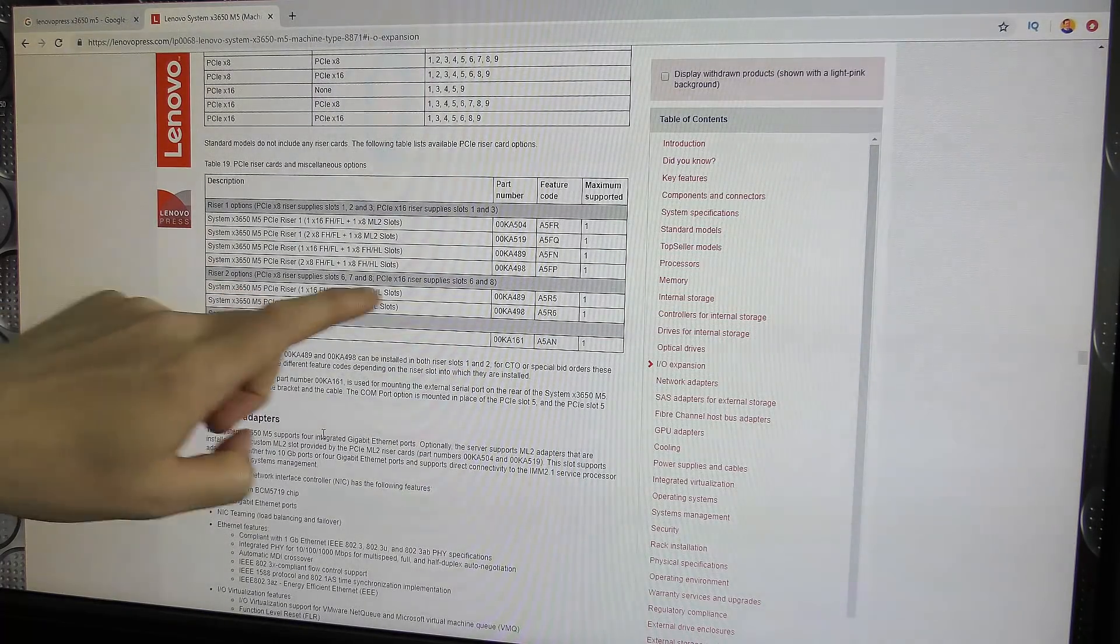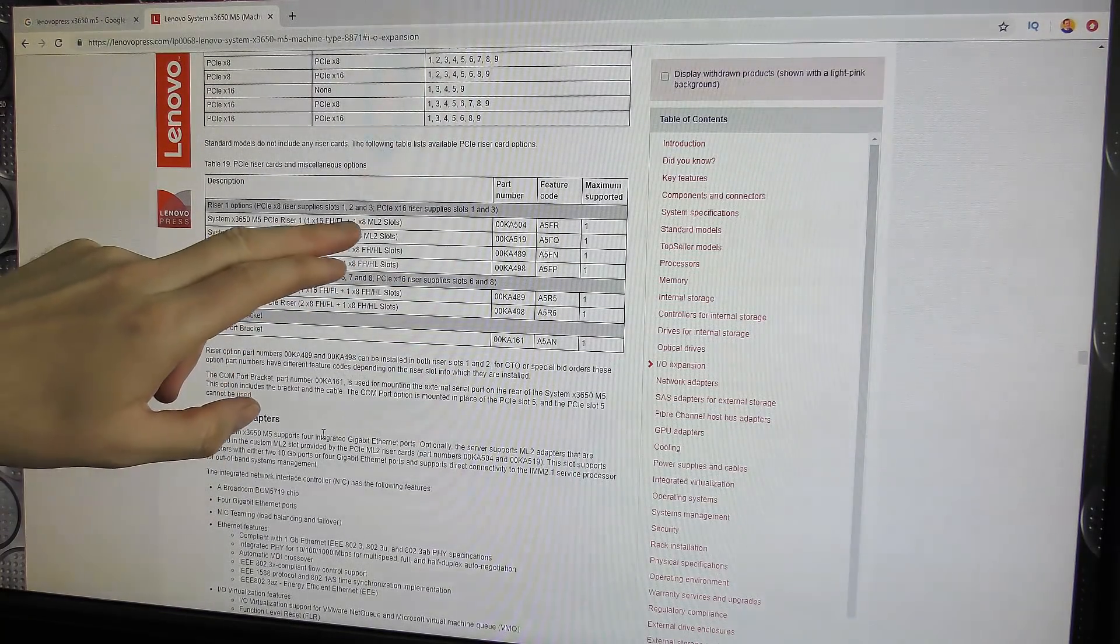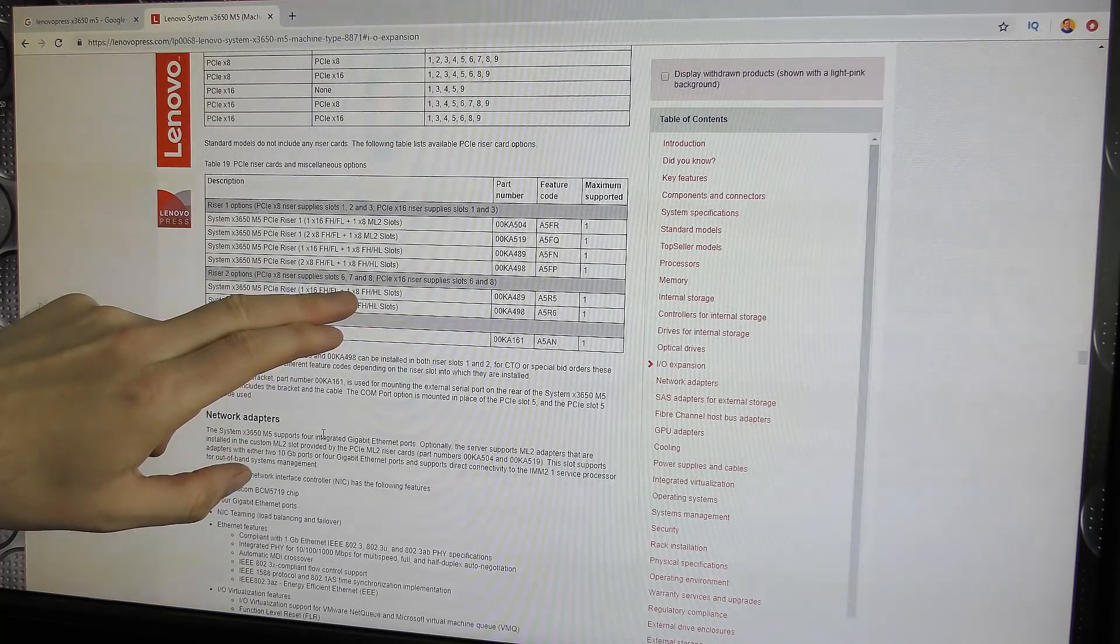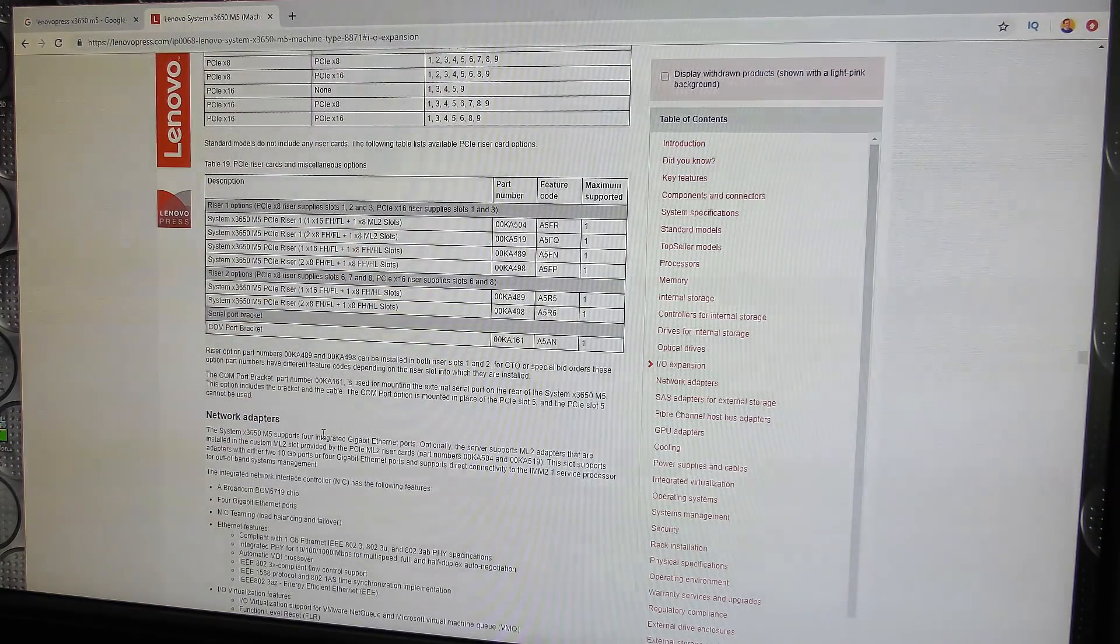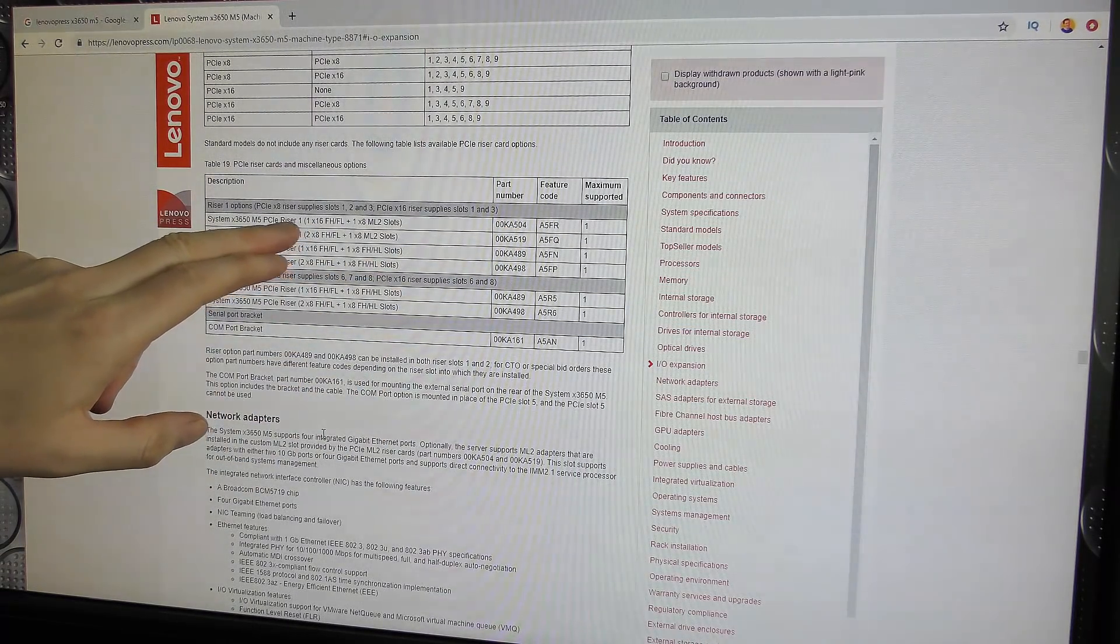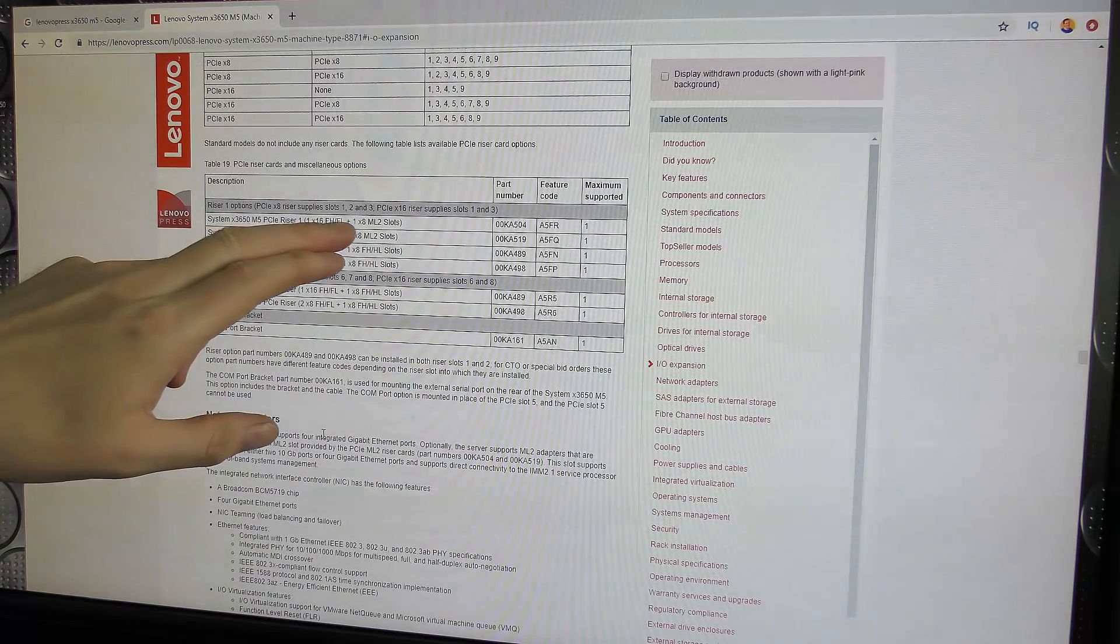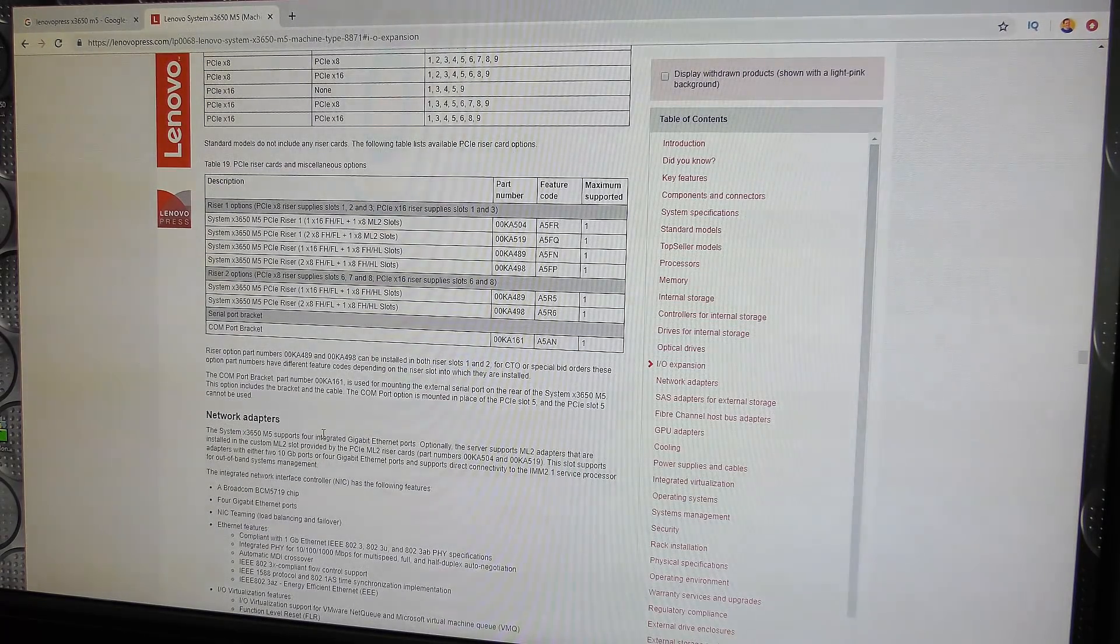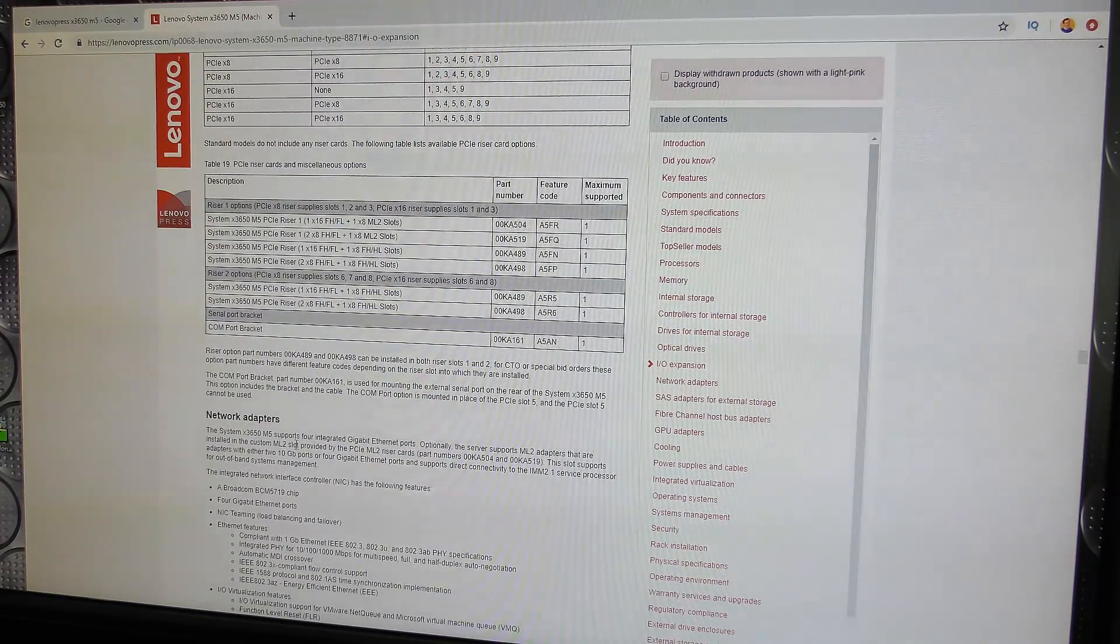These are the different cards available. These four are the riser cards available for riser 1, and the two last options are the same as the two options available for riser card number 2. Why are there four up here? Well, it just happens that two of them have this ML2 slot, and the second two do not have that slot. As you can put an ML2 in the second slot, it's only available in the first slot. The one I have is the 00KA504, and as you saw, this has one x16 PCIe Express and one x8 ML2.